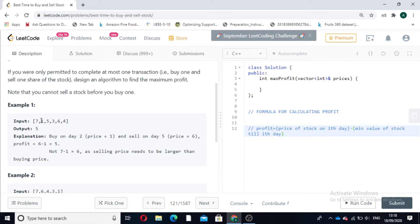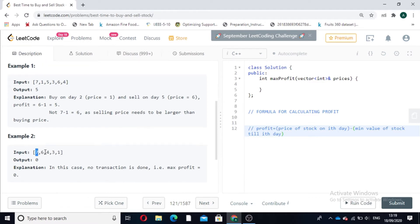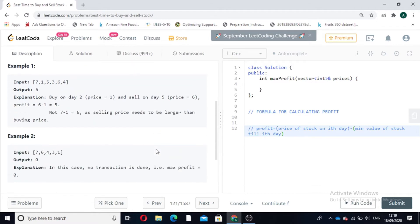We are not permitted to buy a stock on the i-th day and sell on days less than i. We can only move forward in the array to sell the stock. Now another example: if the array is decreasing, buying on day 1 and selling on day 3 results in a loss of 3 (7 minus 4). Since we are permitted at most one transaction, we have the choice to do no transaction at all, so the output is 0.